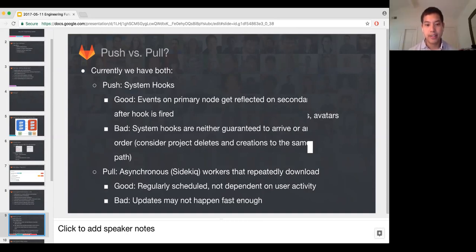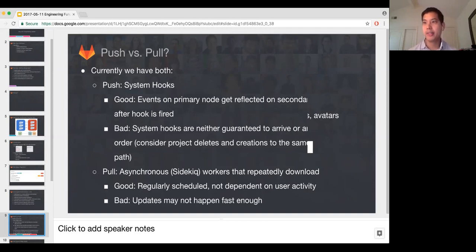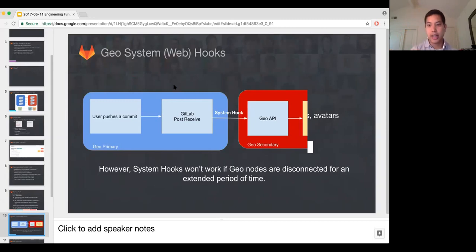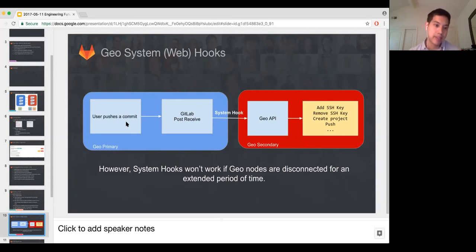In the pull model, we have asynchronous Sidekiq workers that run every few minutes and decide whether anything has changed, then go and try to update repos or attachments. The good thing is they run on a regular schedule and are not dependent on user activity, so an idle instance should just pick things up. The downside is you may not get updates fast enough — you might push and wait minutes for it to update, and that's not a great experience. This is kind of what happens when you push a commit on the primary: it gets handled by the post-receive handler, fires off a web hook. But if the connection between primary and secondary is not there, this doesn't work, and you get into ordering issues.